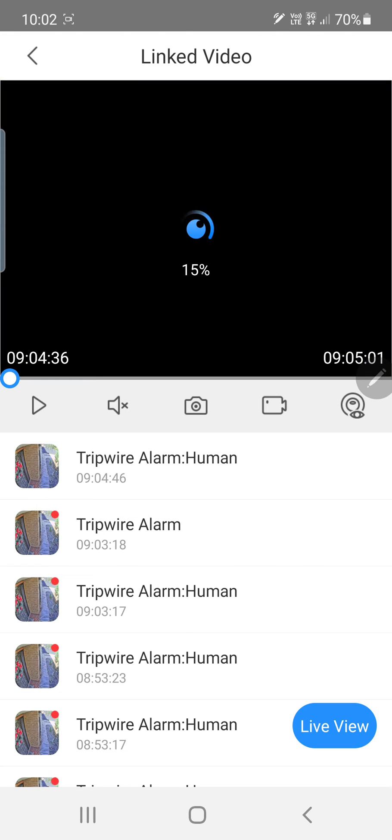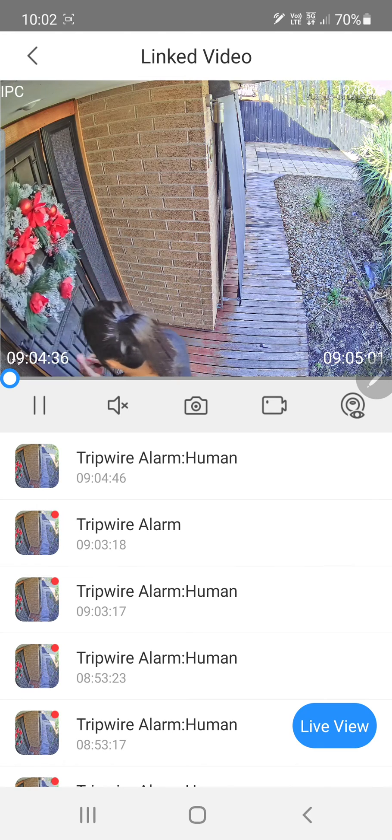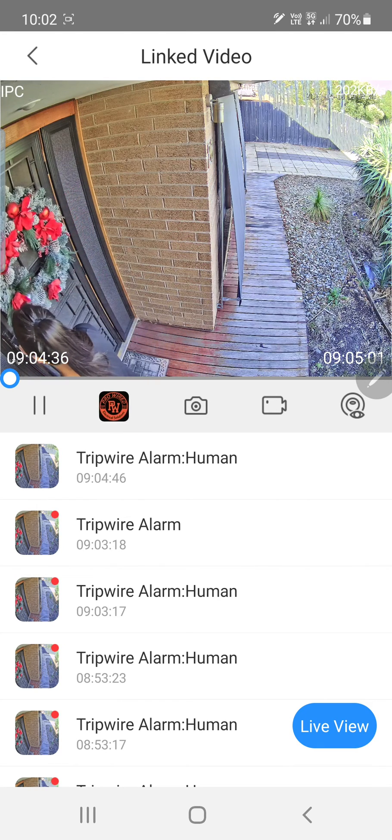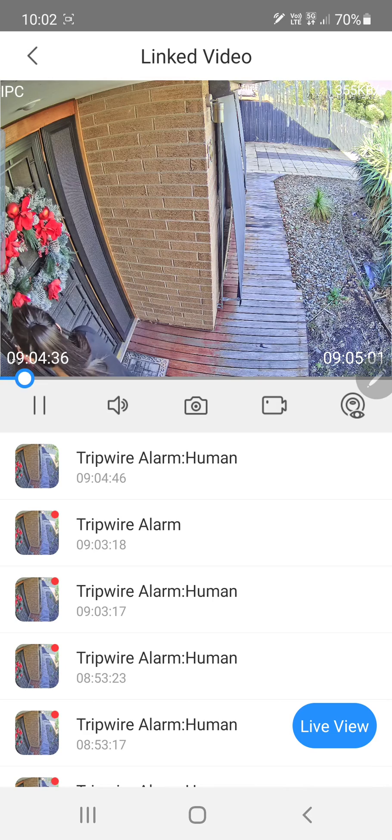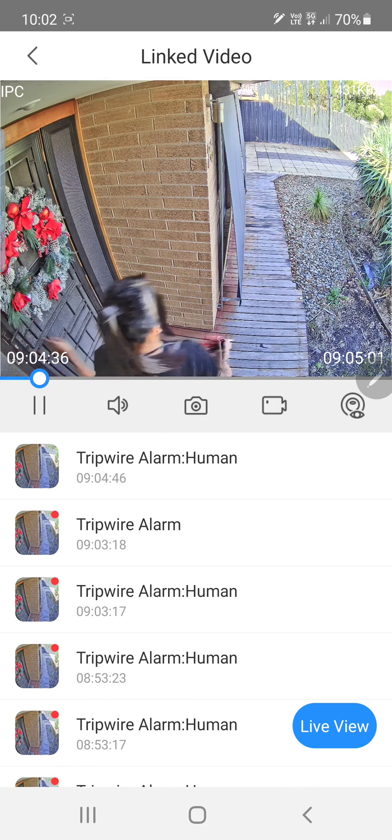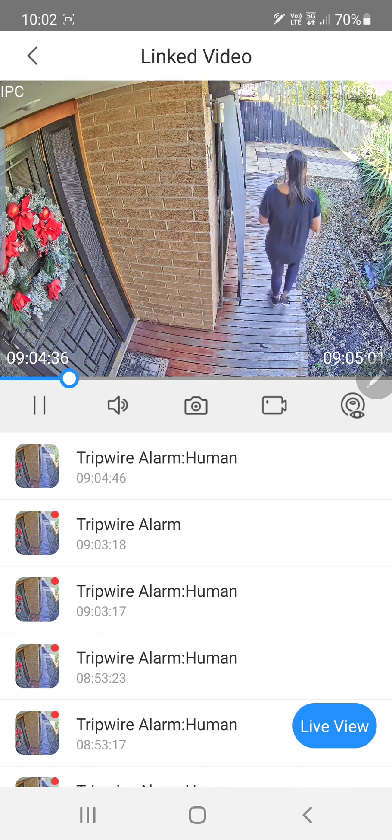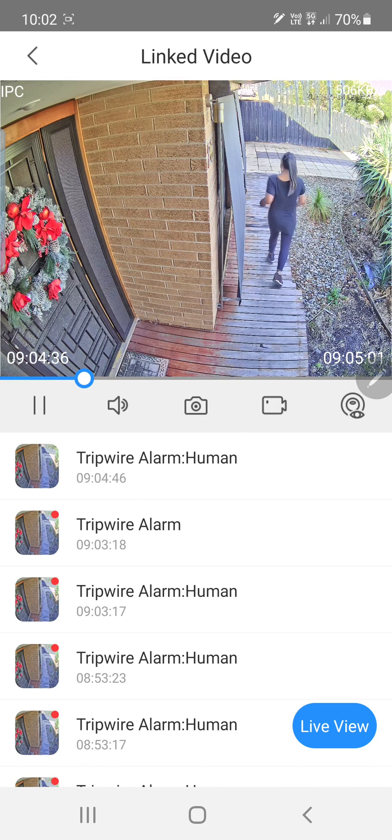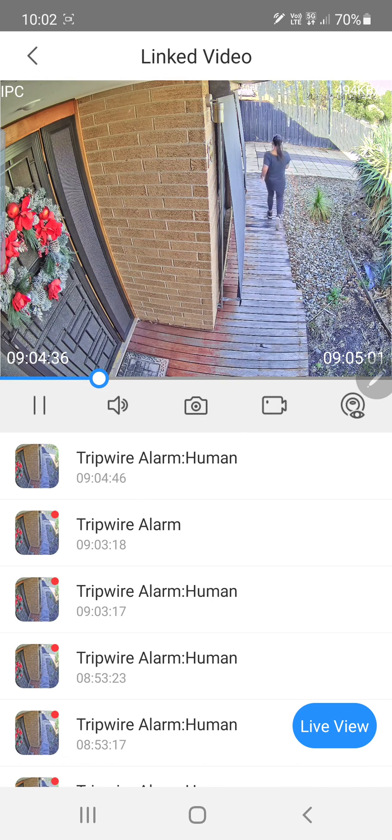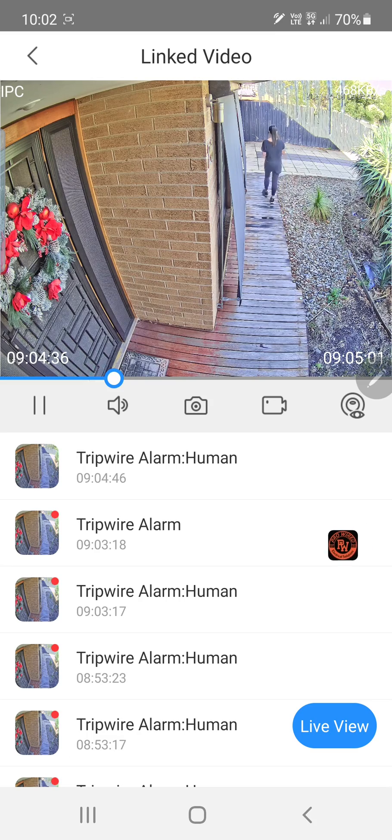Just loading here, and there we have it. Thank you very much for watching and hope this helps you out.